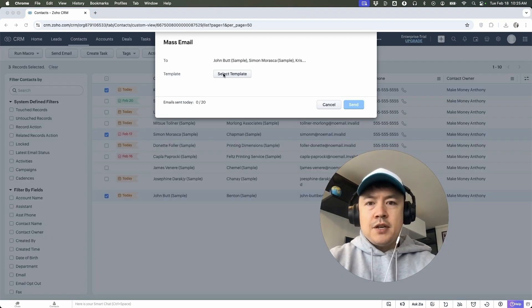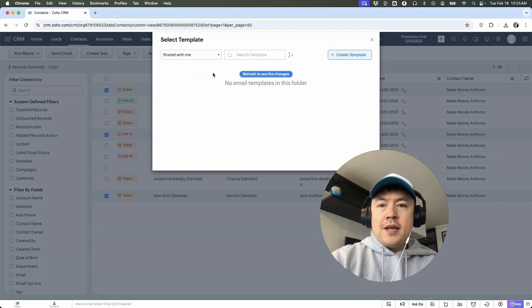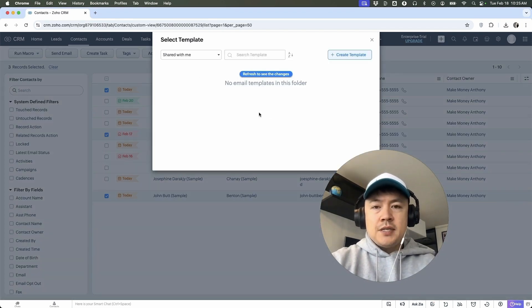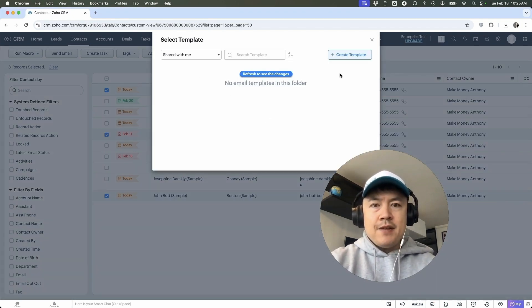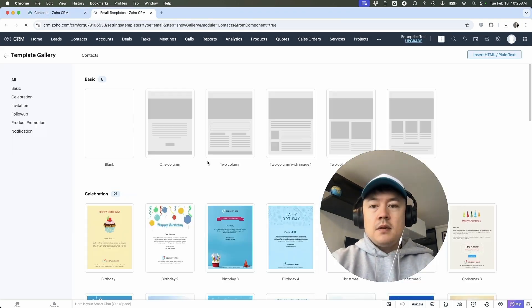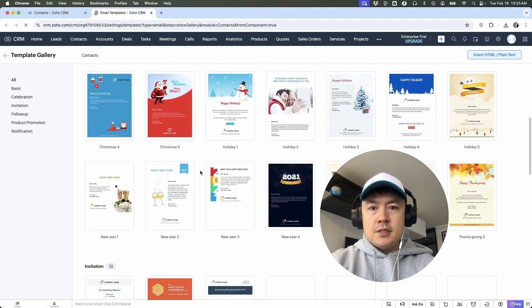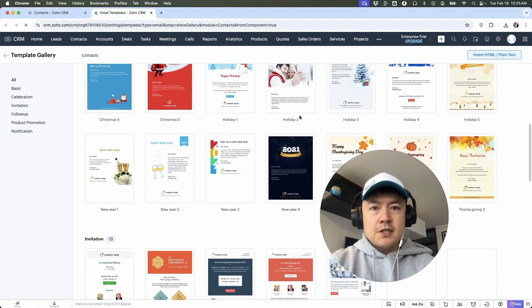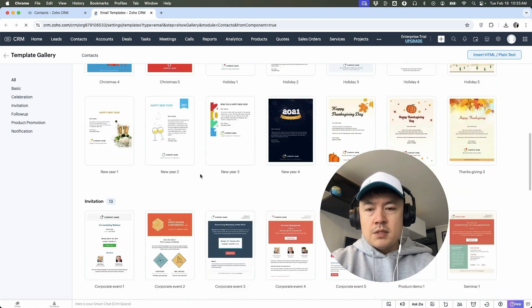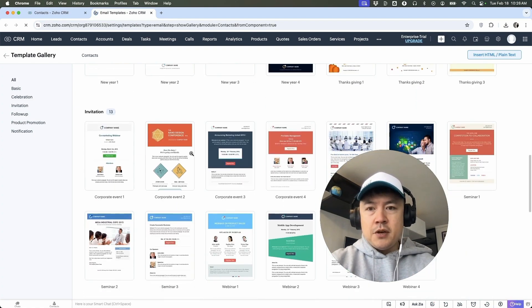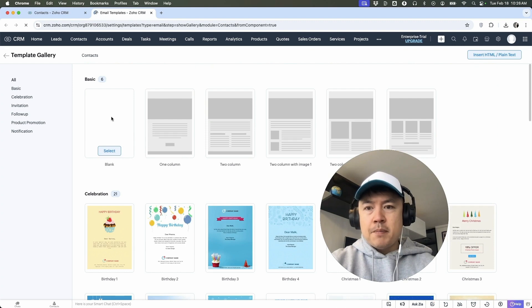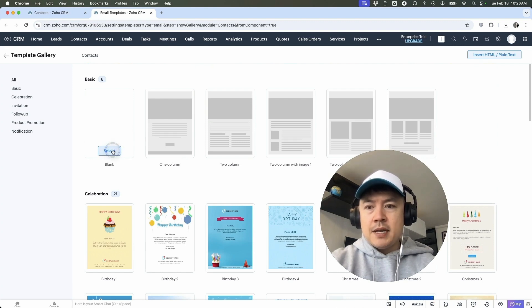Okay. Once you do that, you're going to select a template. You can choose a template. If you don't have any, you can click here, create template. Okay. So here you can choose templates. So like if it's a Christmas one or some sort of happy new year, you can choose that. For the purpose of this video, I'm going to choose a blank.